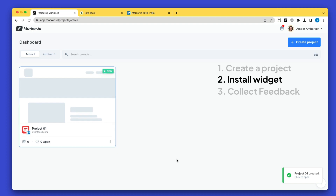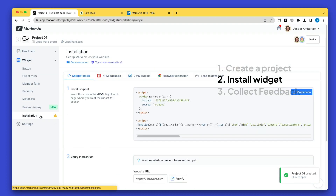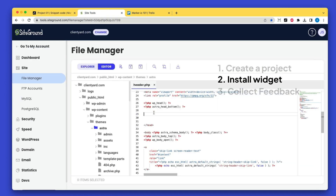Next we install the Macro.io widget onto your website. We recommend installing via JavaScript snippet code, which you can copy and paste into the header of your website.